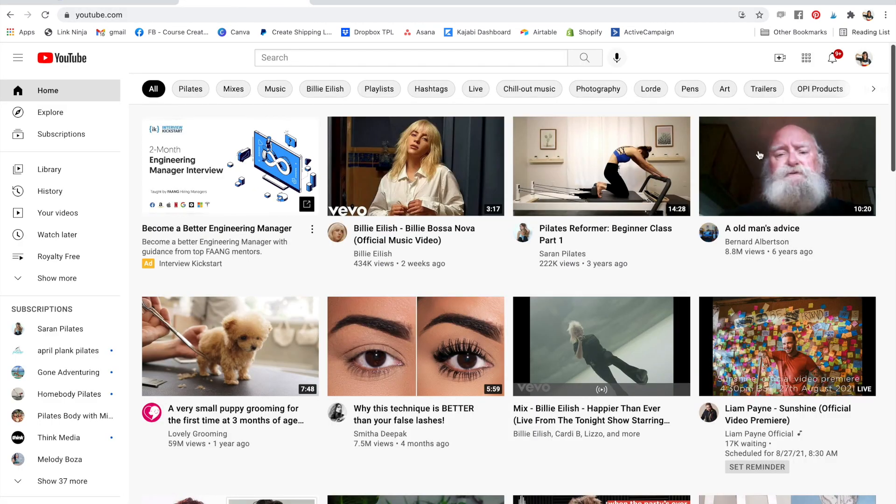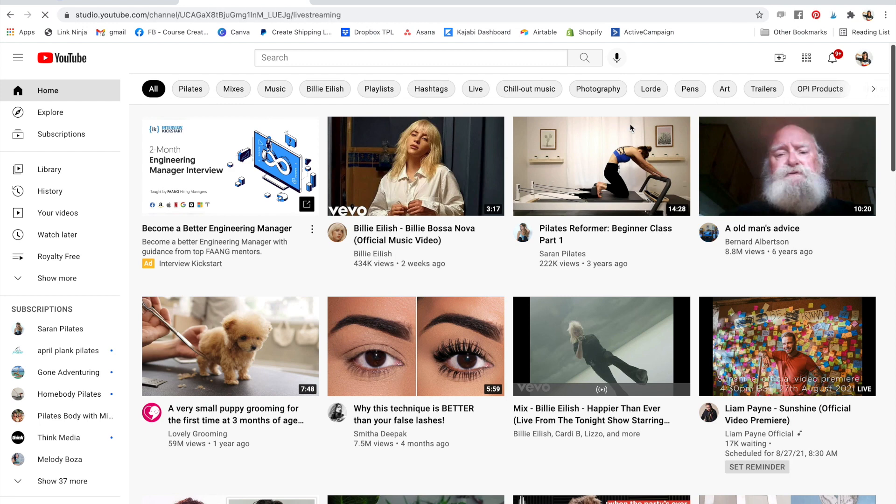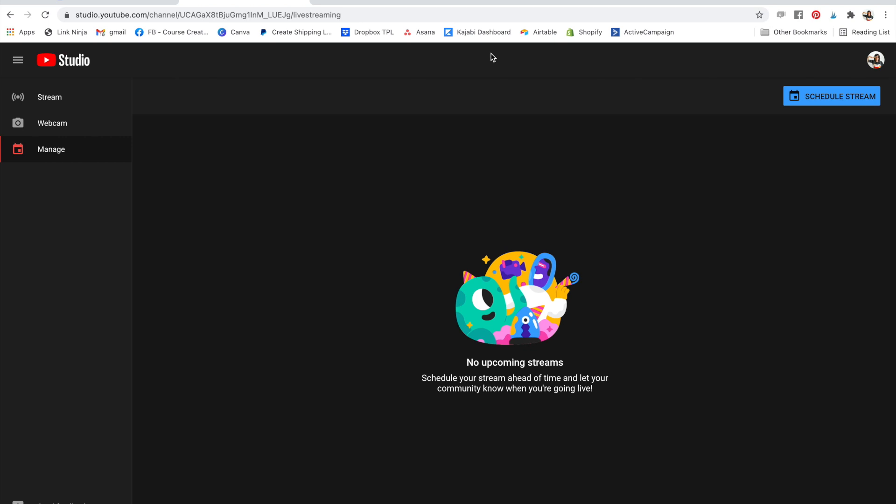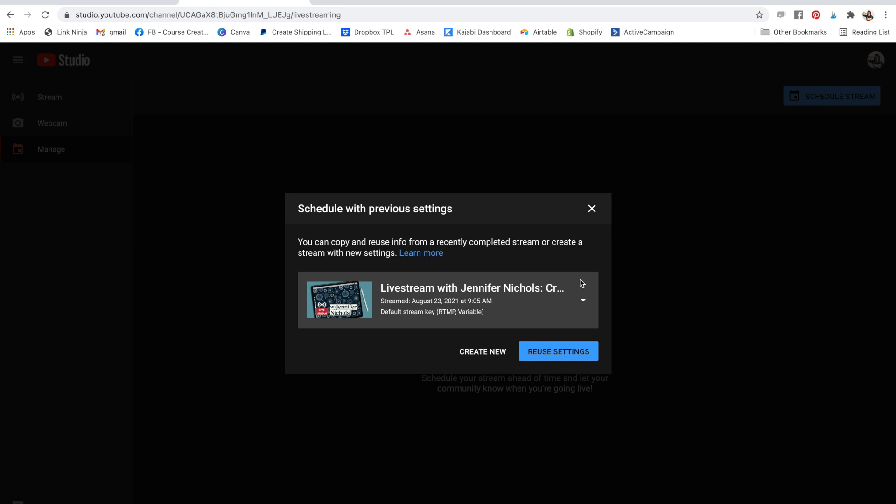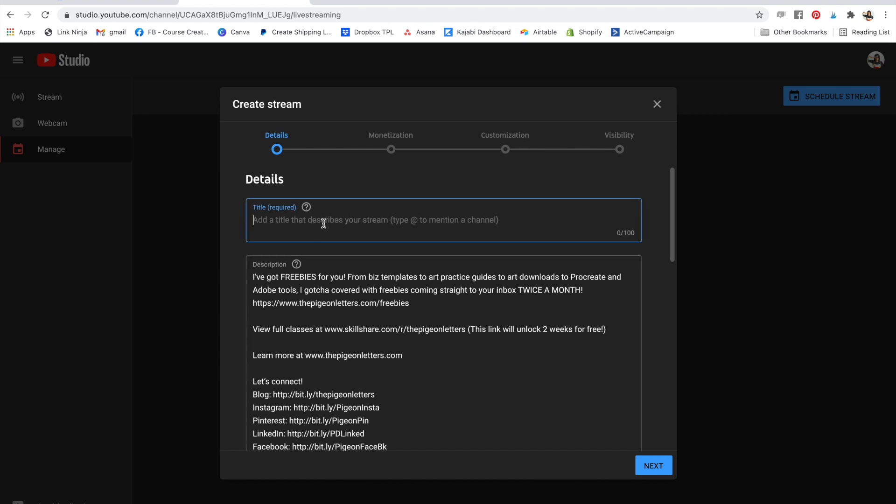In YouTube, you can set up a stream by going to create on the top right and say go live. Now, this is where you can schedule a stream instead of just going live. So I'm going to say schedule stream, and I could reuse my old settings or create new. I'll just create new.